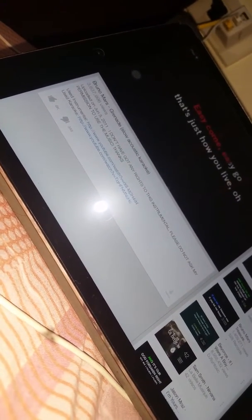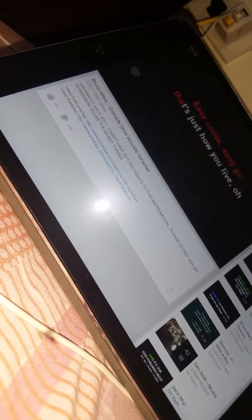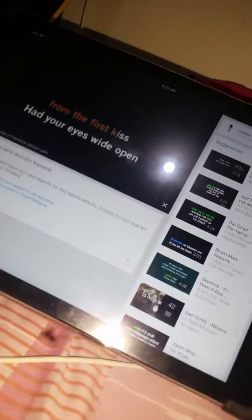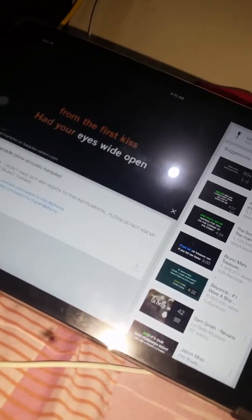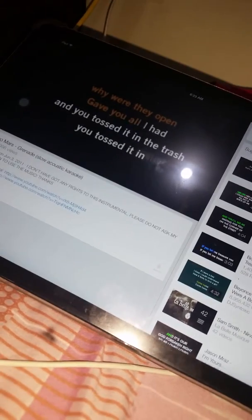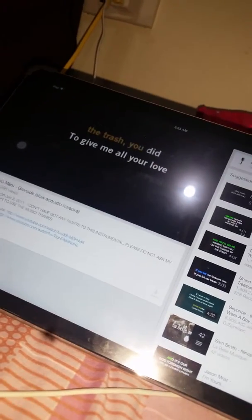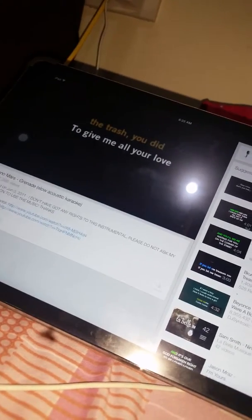Easy come, easy go, it's just how you live. Oh, take, take, take it all, but you never care. Should've known you was trouble from the first kiss. Had your eyes wide open, when were they hoping. Give you all I had and you tossed it in the trash. You tossed it in the trash, you did.